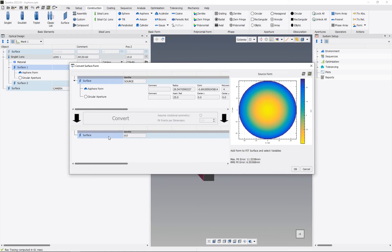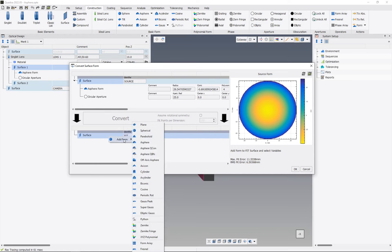So in my case we click here with the right mouse button on Add Form, and then we just select the new form which we would like to have, so in my case this A-sphere Q-type Q-B-F-S.